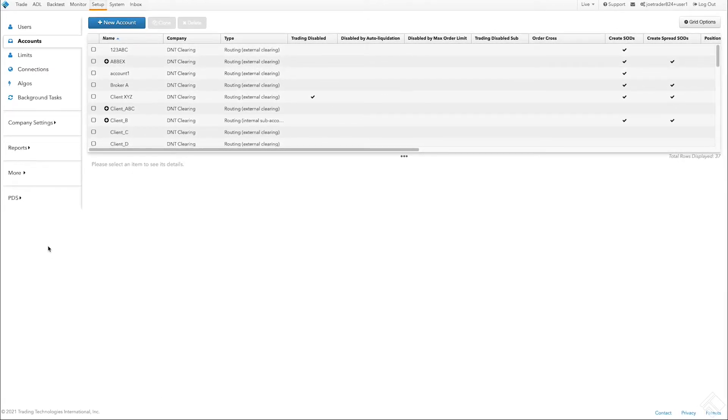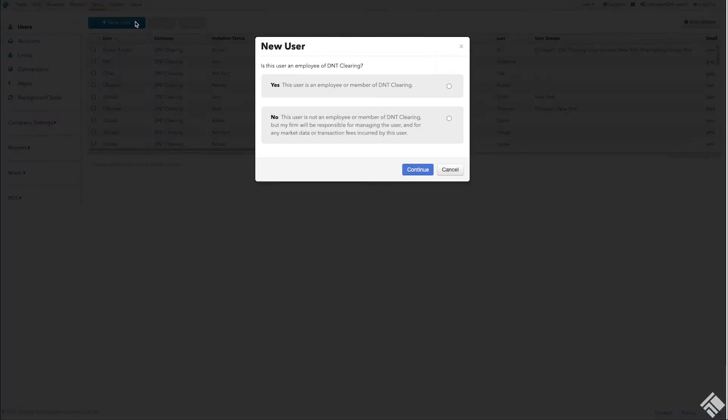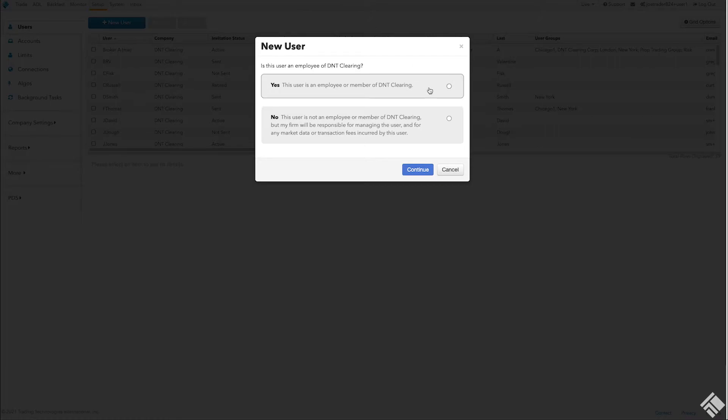To set up a user, we go to the Users tab in the Setup app and click New User. You will be asked to identify this new user as either an employee of your company or not. If you would like to invite and fully manage users that are not employees or members of your company, which includes paying for the user's market data and transaction charges, you could select No. For this example, we will select Yes and click Continue.